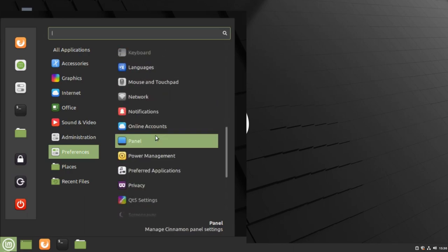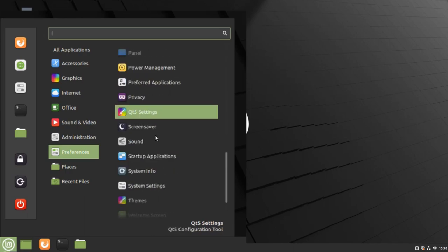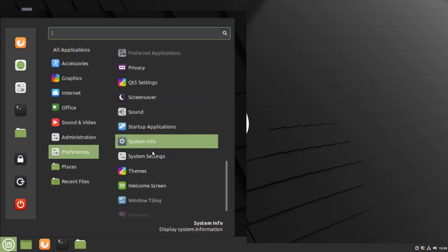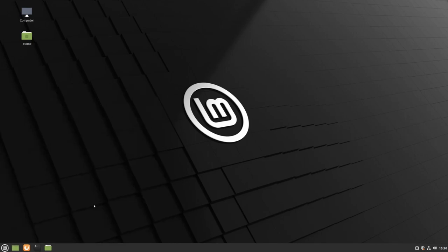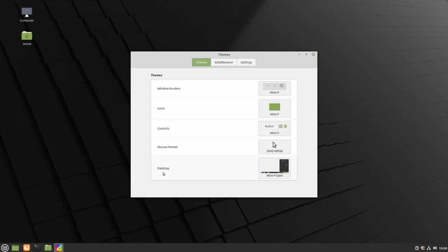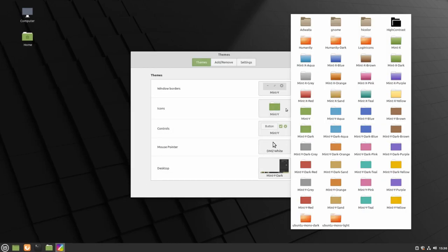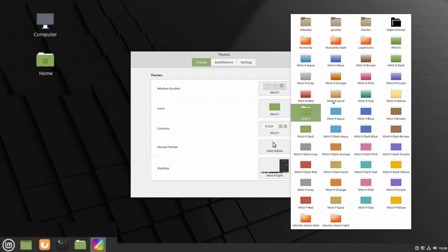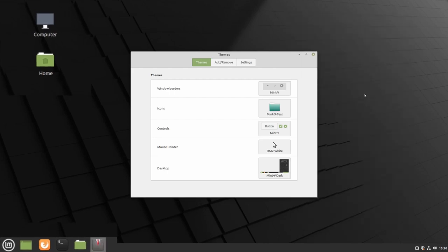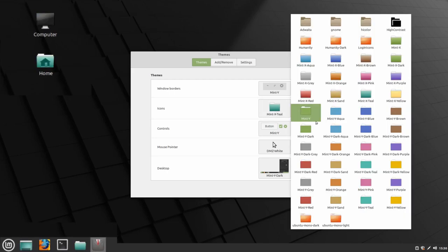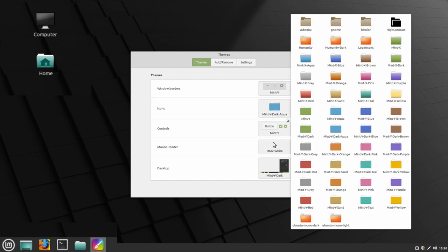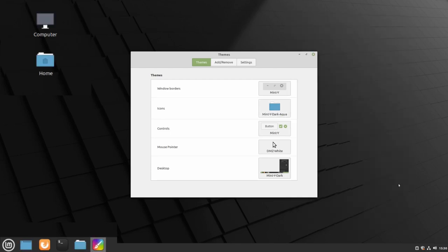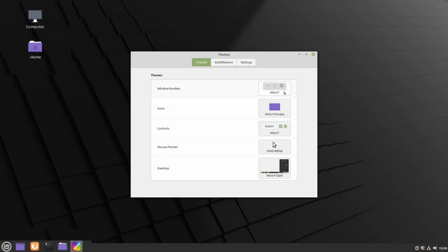Then we can change the color of our icons and our window borders.